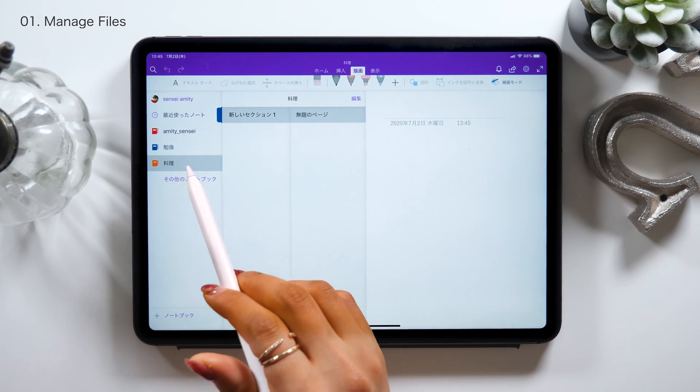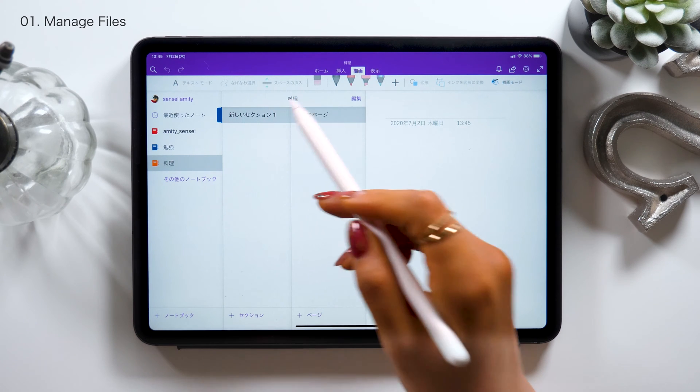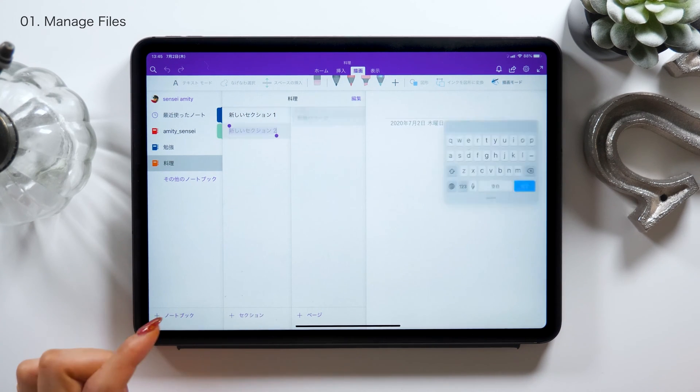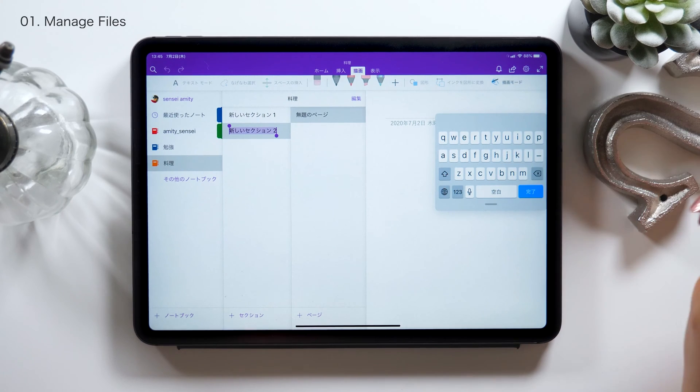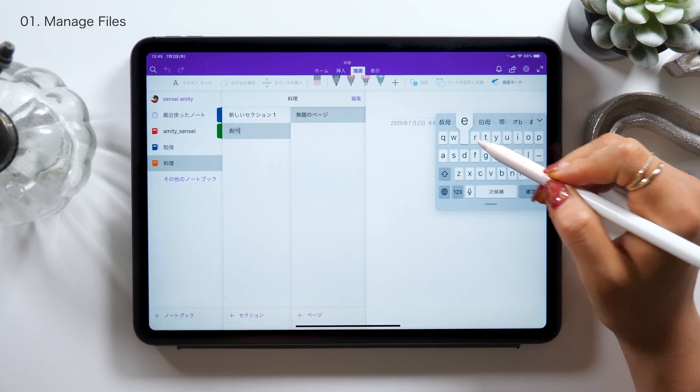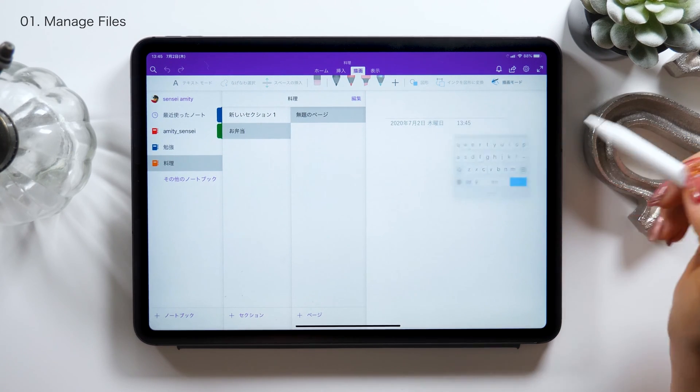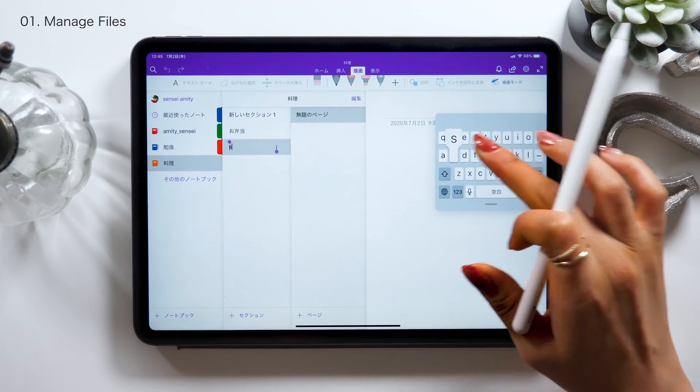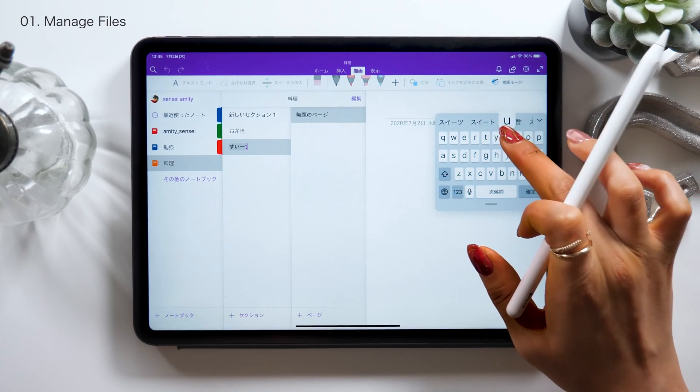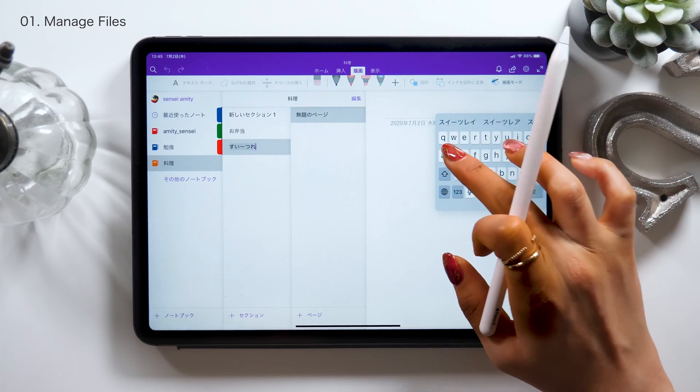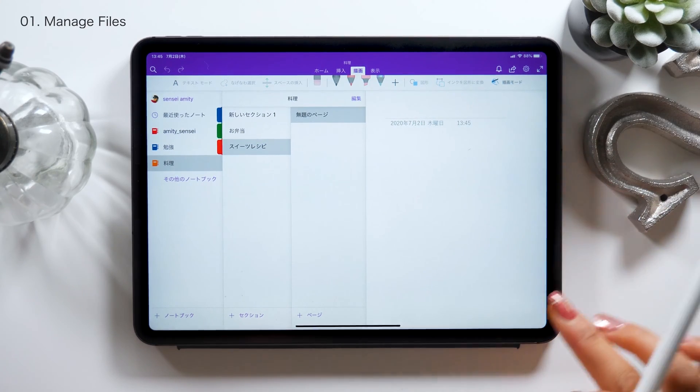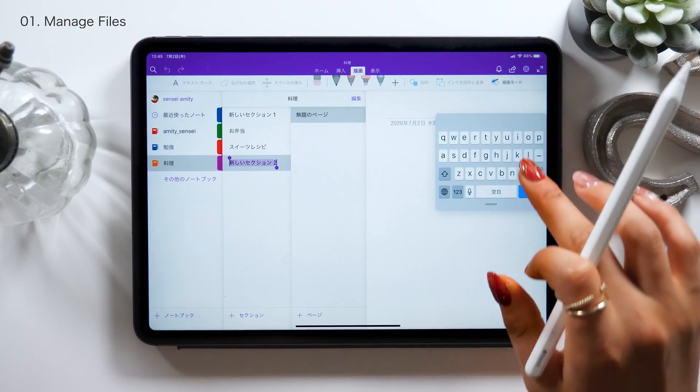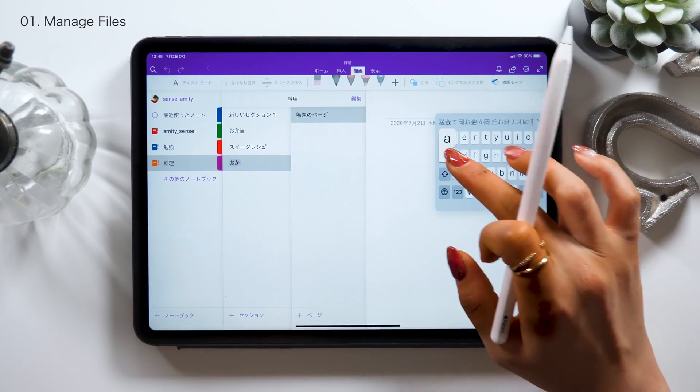Once you manage to create category notebooks on the left side here, we'll start working on the middle part. Apparently, they call this area in the middle section. So now we can keep adding categories. Since I added a cooking category for instance, in the next paragraph, I could add subcategories such as side dishes, bento box, and sweets recipes. So keep creating these subcategories under the main category, cooking in this case.